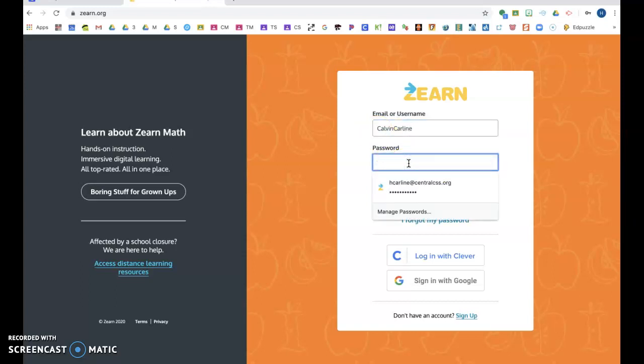Like I'm doing, if you want to use that app on your iPad or an iPhone or just type in zearn.org.